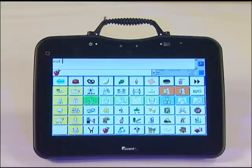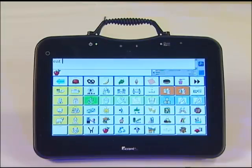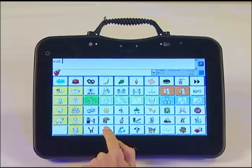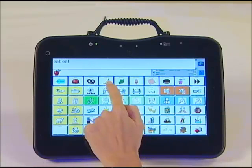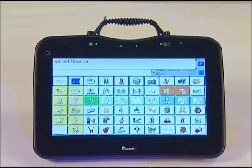Select any message or word in your vocabulary. Eat. Banana. You will notice the size of the text in the message window is larger.